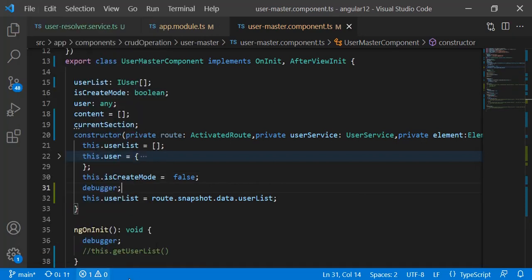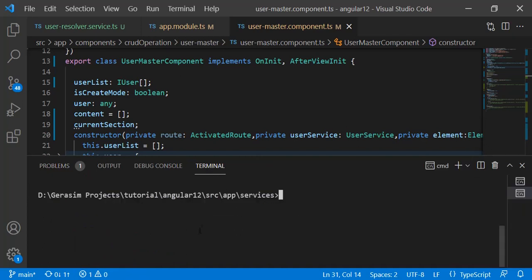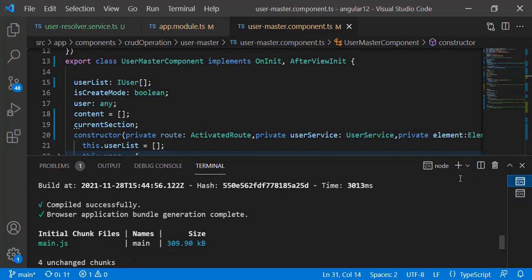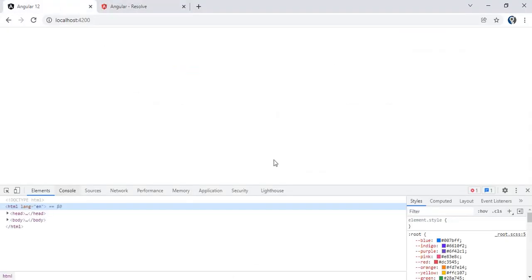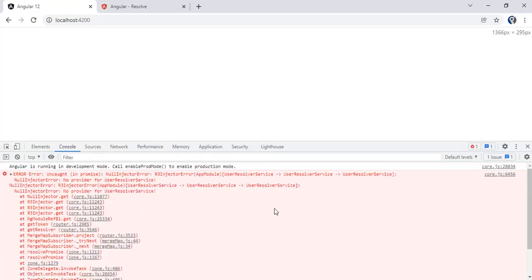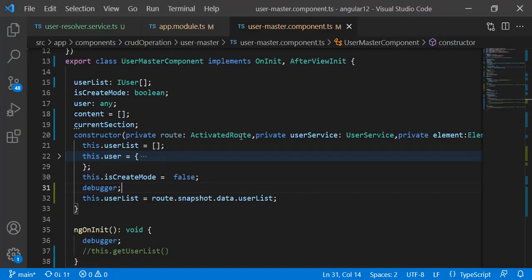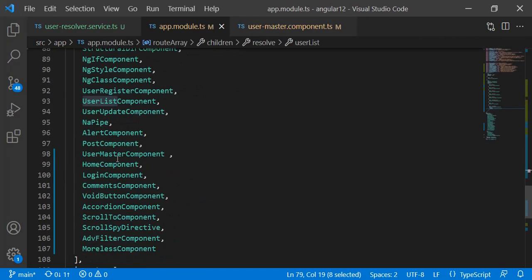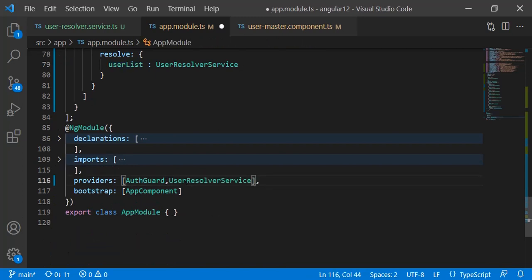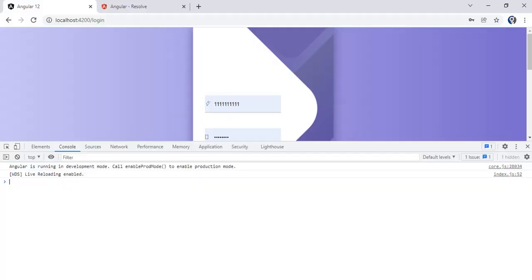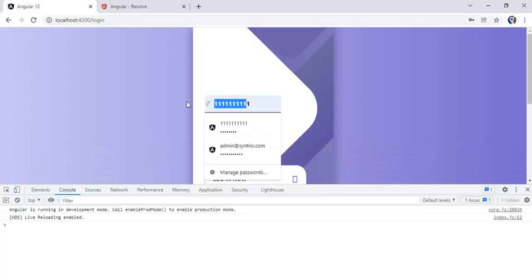It is successfully compiled. We have some error here — 'No provider found for UserResolverService'. So we need to add UserResolverService in our providers section in the app module. In the app module we have declarations, imports, and providers — we add UserResolverService there. Once we save, the error will be gone.